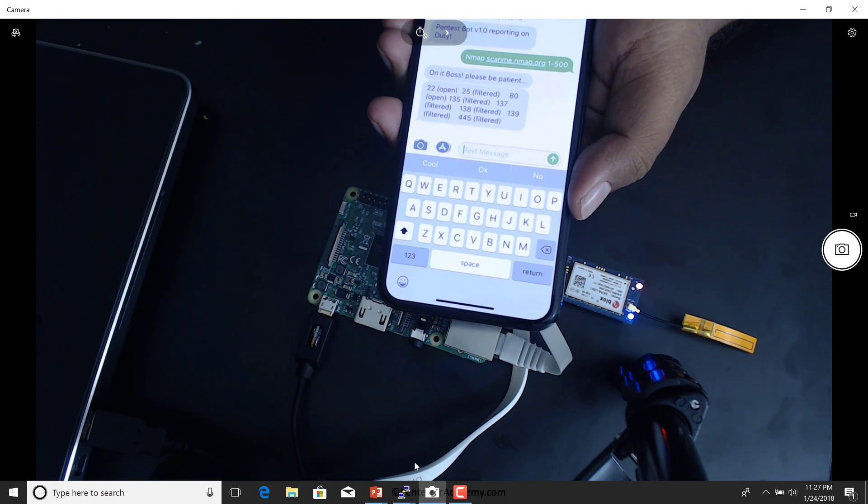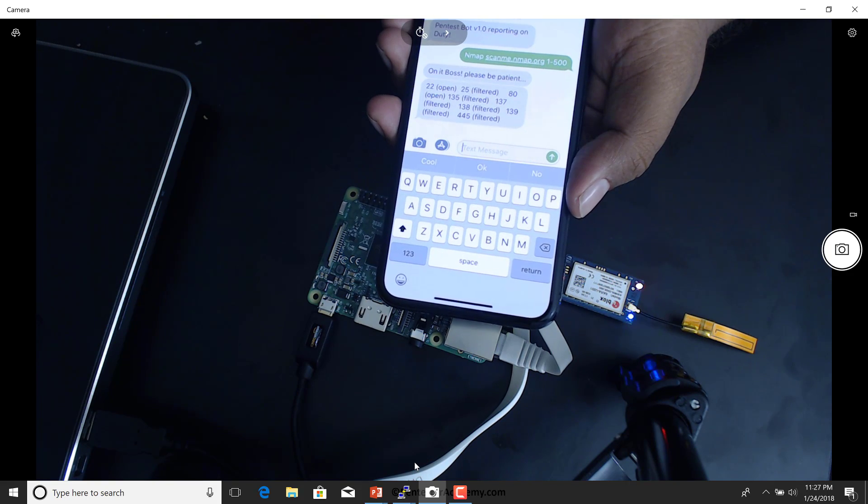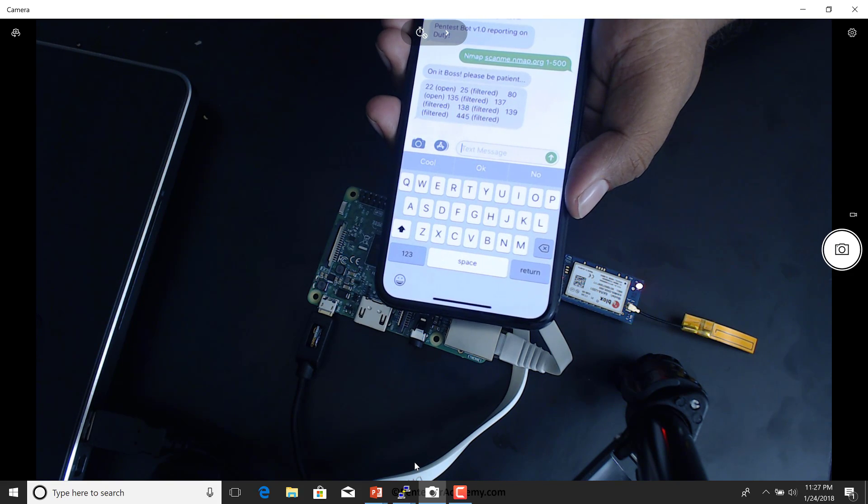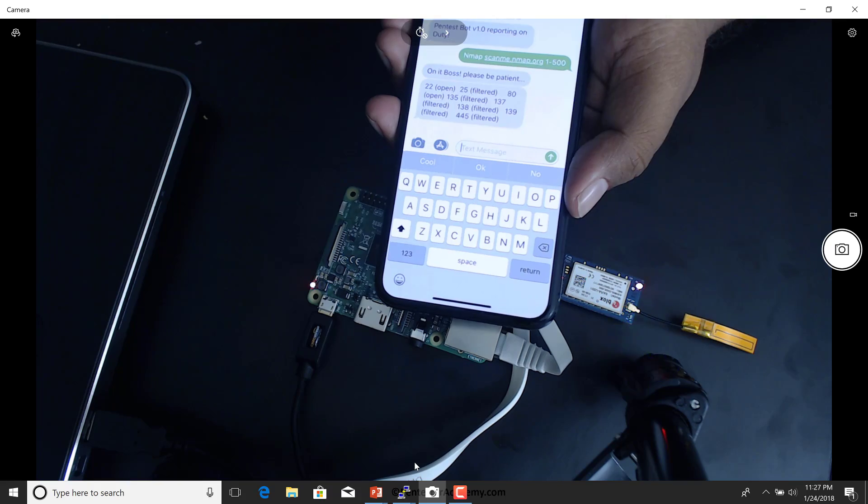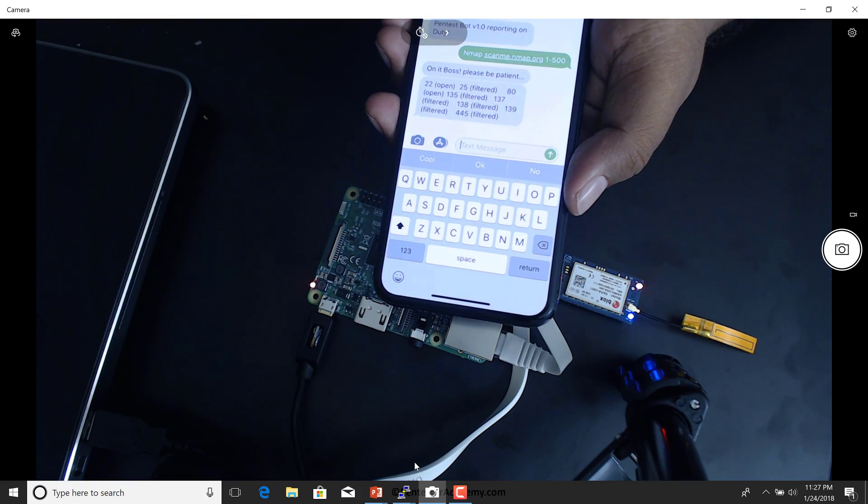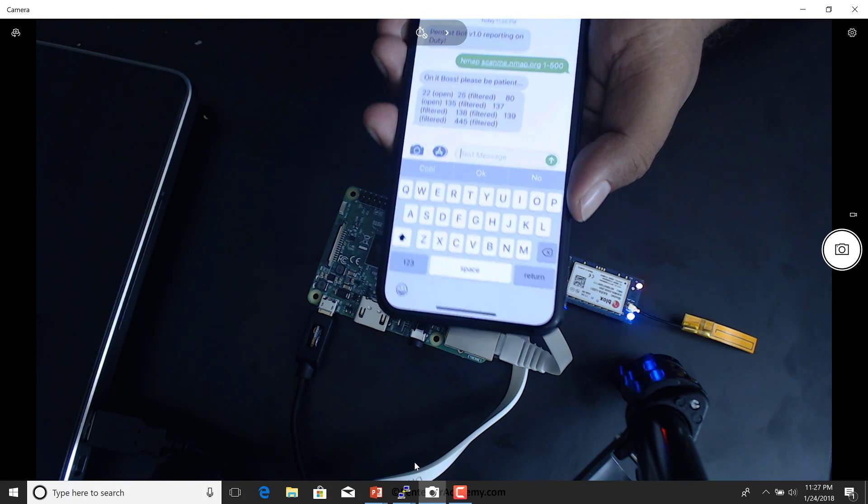And there you go. Port 22, 25, 22 is open, 25 filtered, 80 is open. And the rest of them are also filtered. Fantastic.